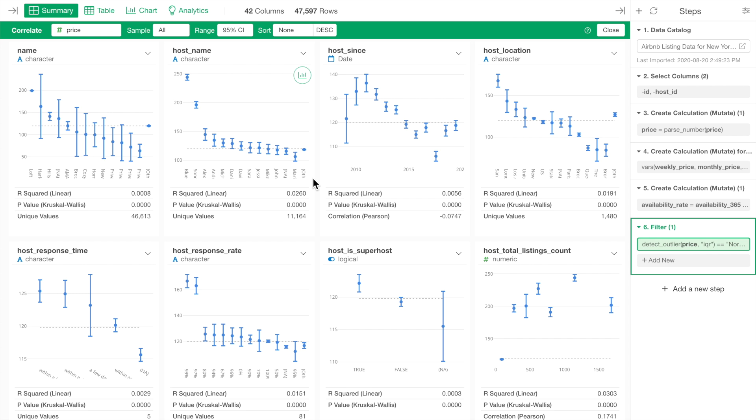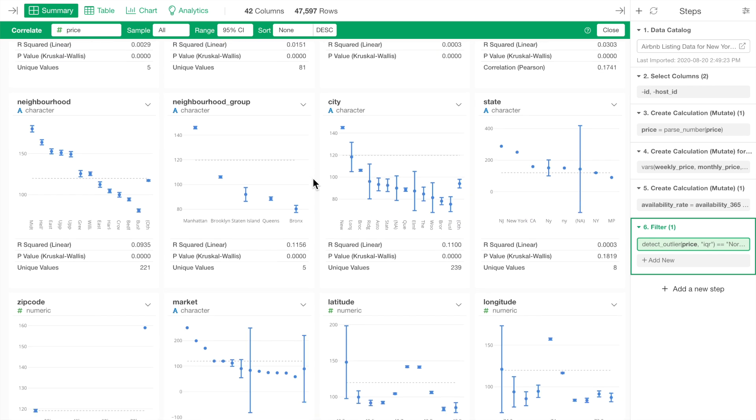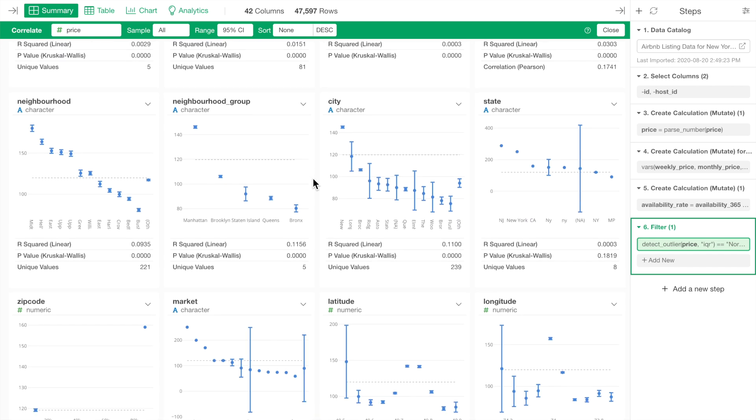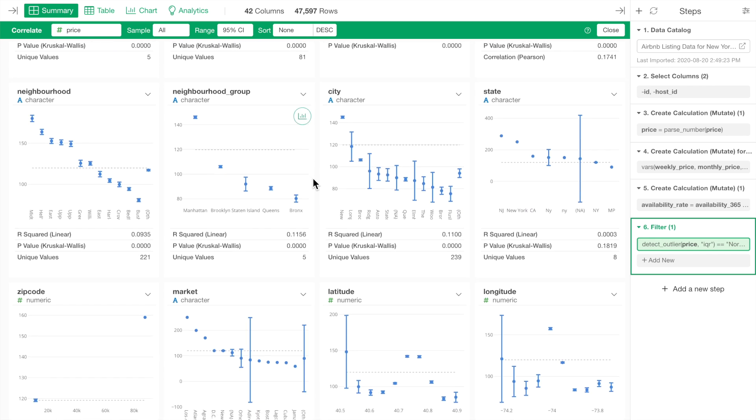For example, this neighborhood group's error bar shows that Manhattan's average or mean price is $146 and the highest among the five neighborhood groups.